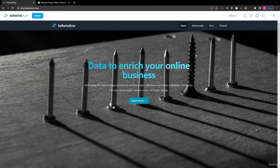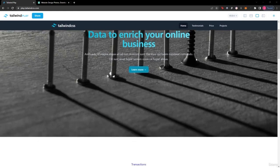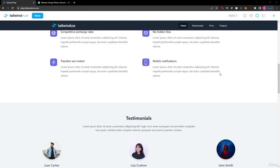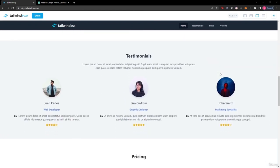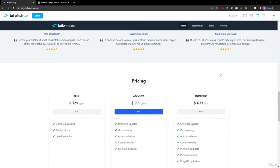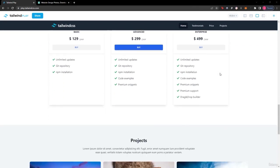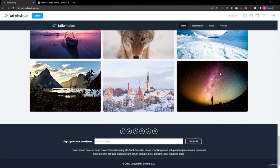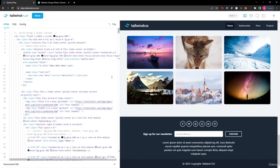For our first project, we're designing a product landing page inside play.tailwindcss.com. The project includes a header, main section, footer, testimonial section, email subscribe section, pricing grid, product modals, and an image gallery. After completing this, you'll know how to use Tailwind online and work with Tailwind CSS components in your projects.